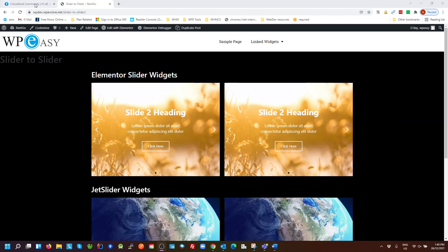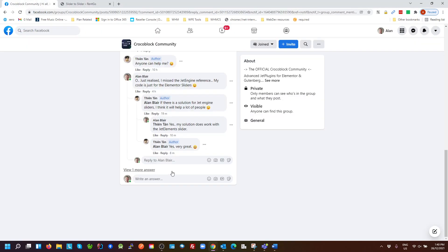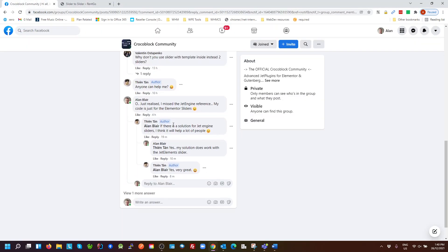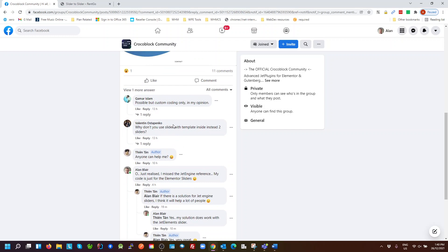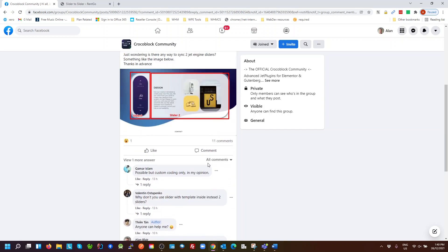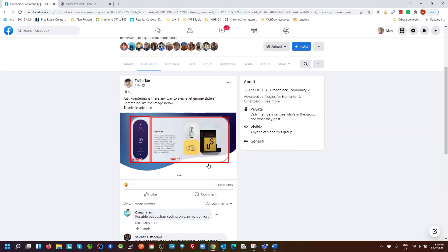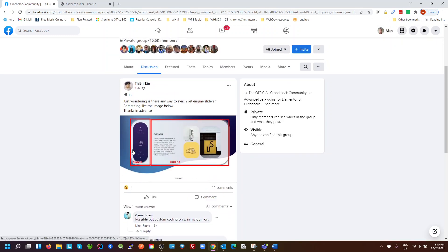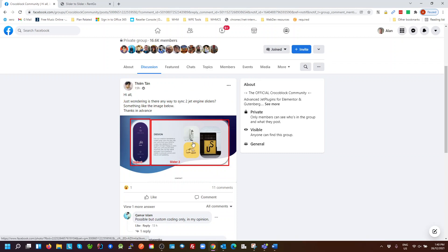Okay, so there was a question in the Facebook community for Crockerblock wanting to know how to link two sliders together. Specifically this is to do with JetEngine, so the JetEngine sliders, JetElements slider I should say.